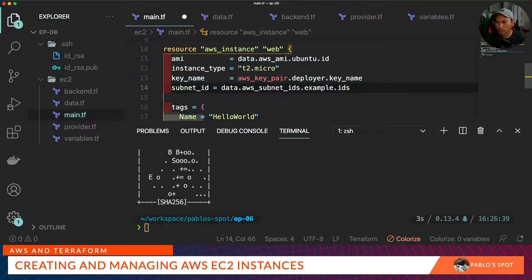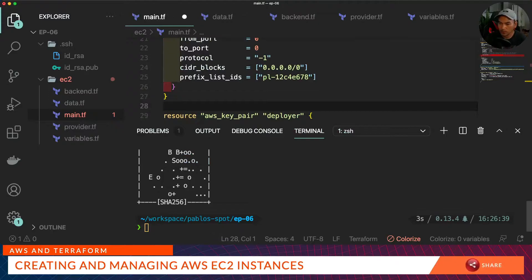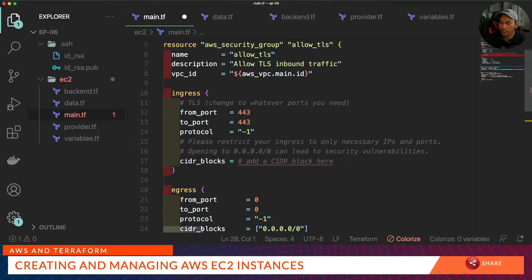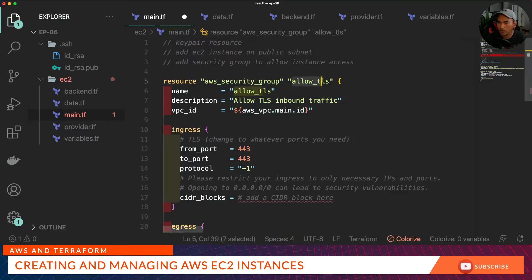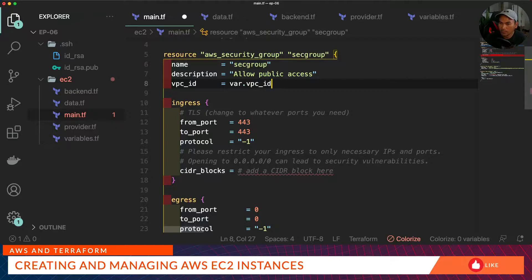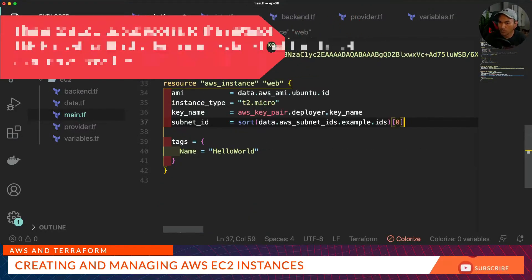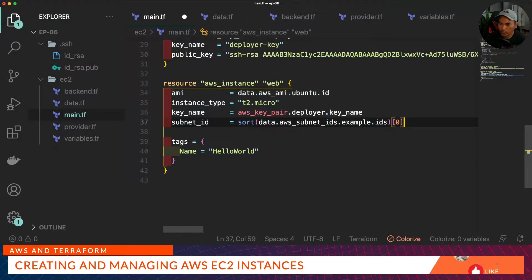To get one element from the set, the workaround is to sort it to convert it into a list and then get the first element. Lastly, we need to add a security group. This is how our security group looks like — we just need to flesh it out for our purpose. We don't have an AWS VPC resource but we do have a VPC ID as a variable. We need to change the ingress port to 22, which is the SSH port, and update our CIDR block. Back in our AWS instance we add a new field called security_groups and reference the new security group resource.